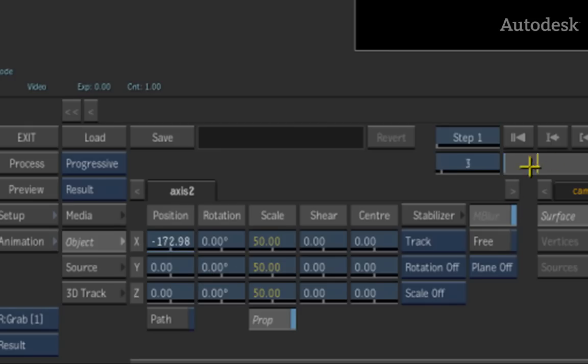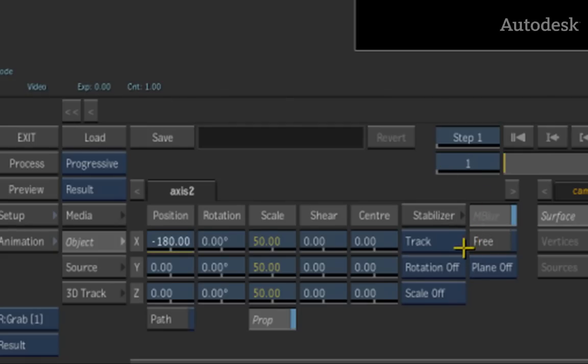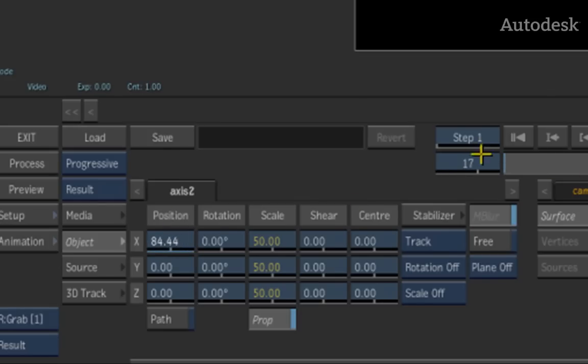If I scrub the time bar to the middle of the composition, the highlight goes blue. The blue indicates that I'm on an animated channel, but I'm not on a keyframe. So this is how you can very quickly identify keyframes, whether it's on the actual slider or on the time bar itself, where you can see the little blue highlights telling me where keyframes actually exist.